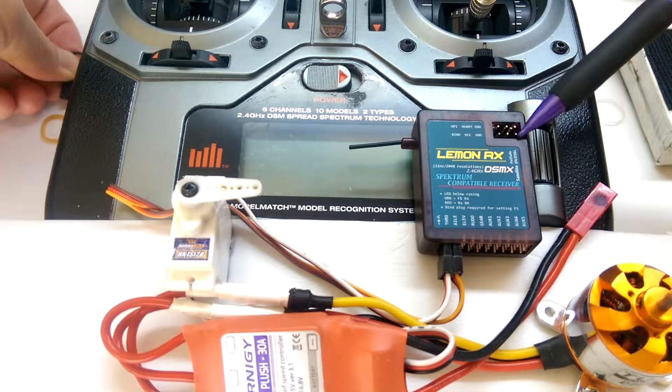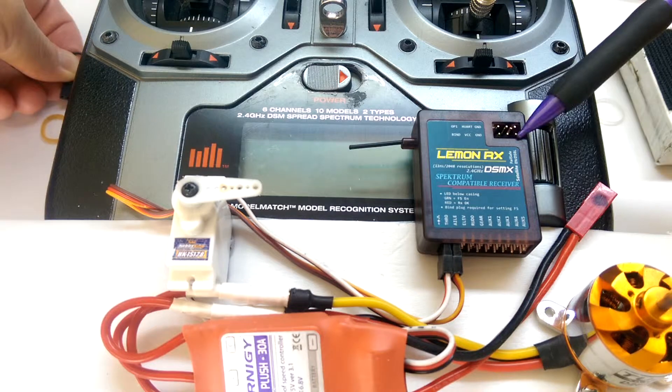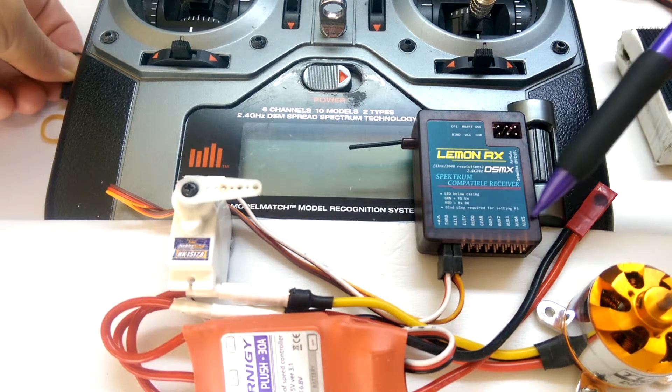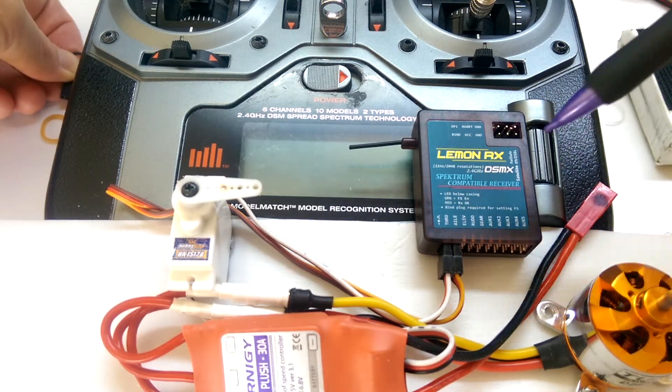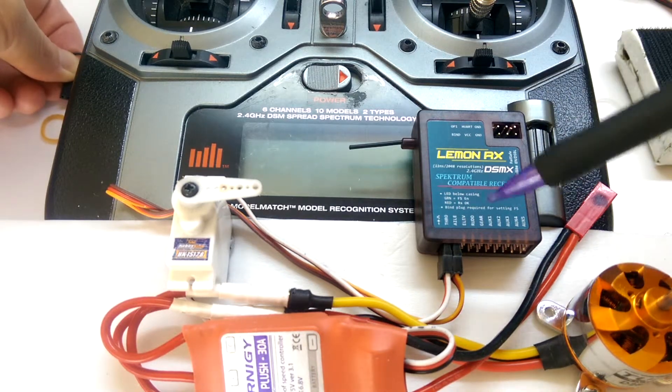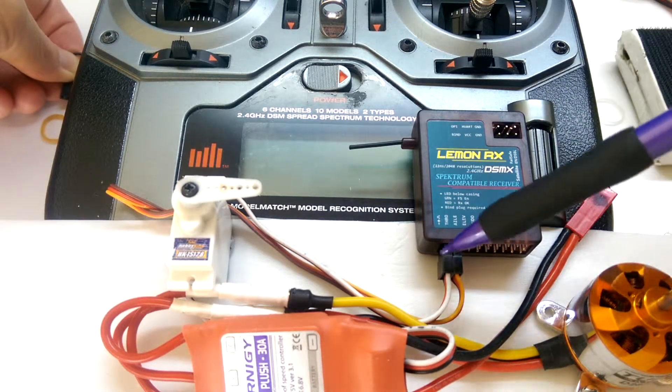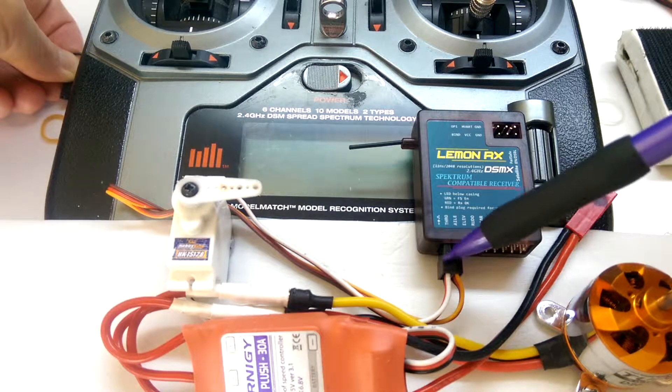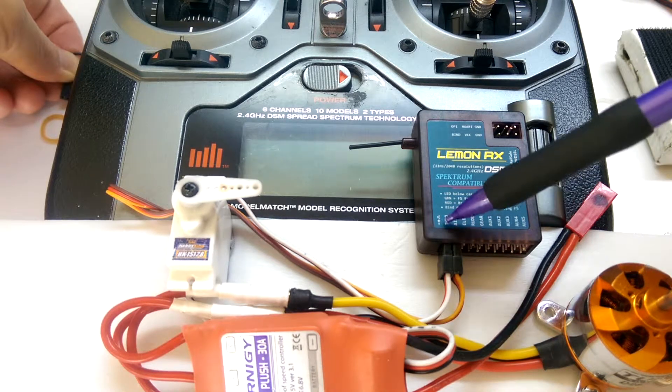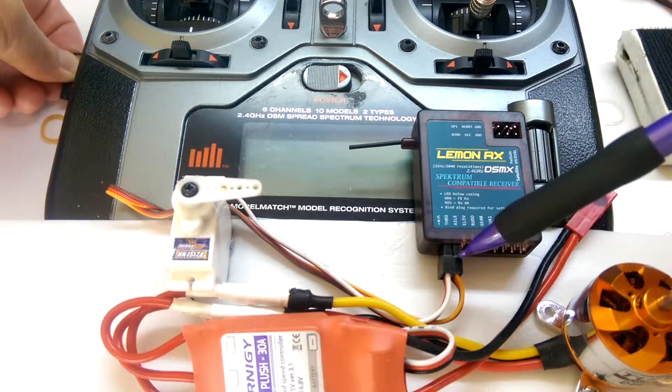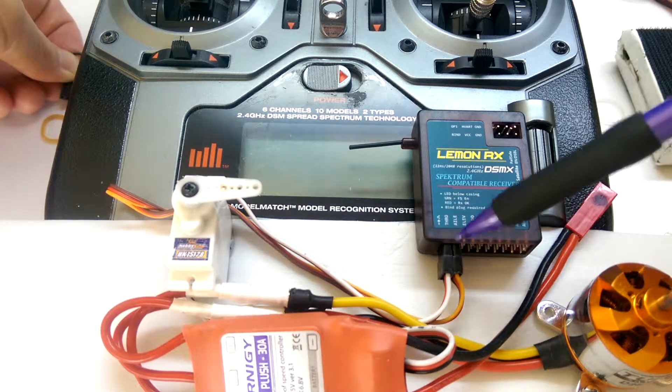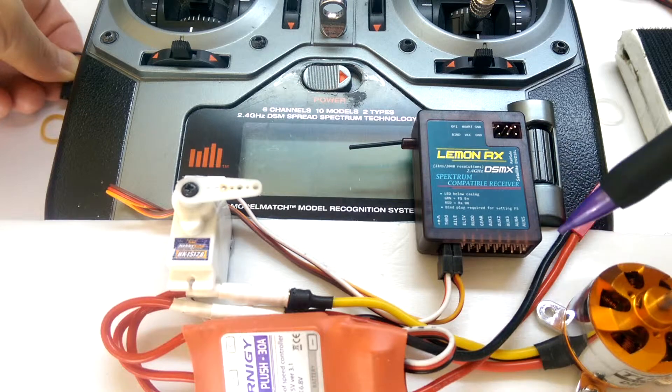You've actually got the bind plug up the top here instead of in the pin array down the bottom. We've already got it plugged in with the DSC here in the throttle channel, and we've also got a servo connected to the A-line.